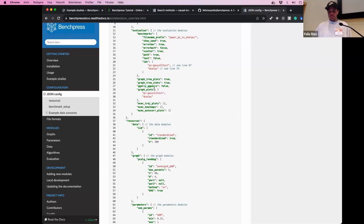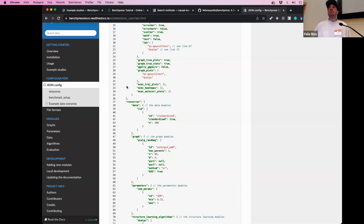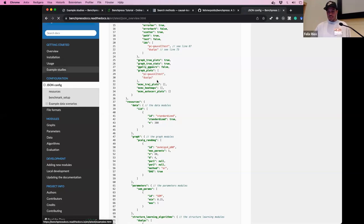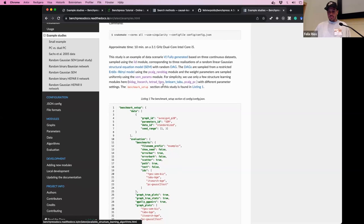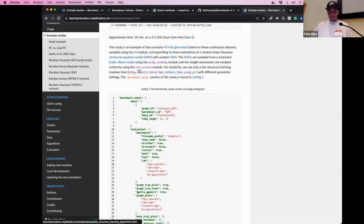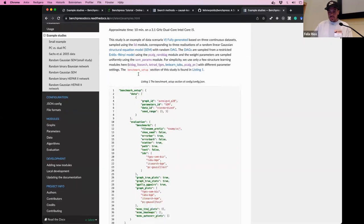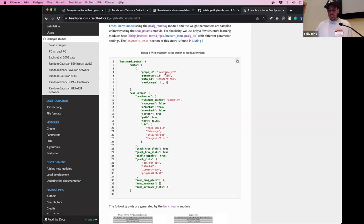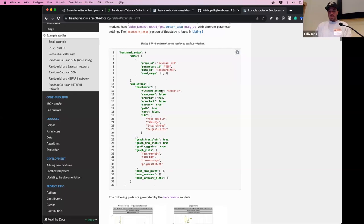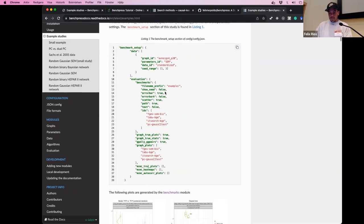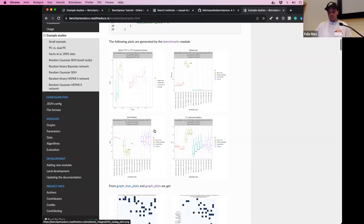Let me show some example outputs. There's a section for example studies. Here's a Gaussian Bayesian network where the average number of neighbors is four, the number of nodes is 20, and the data is standardized from a structural equation model. I want to show some of the outputs.